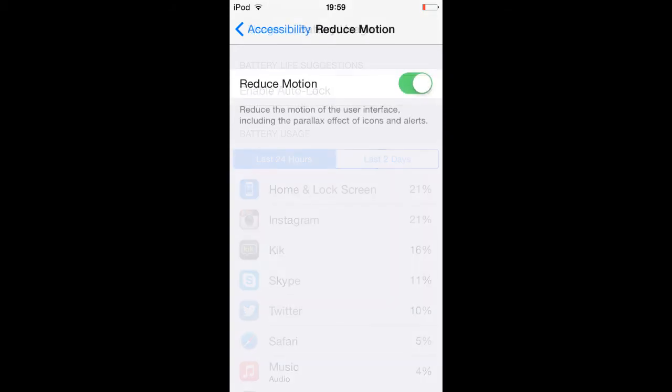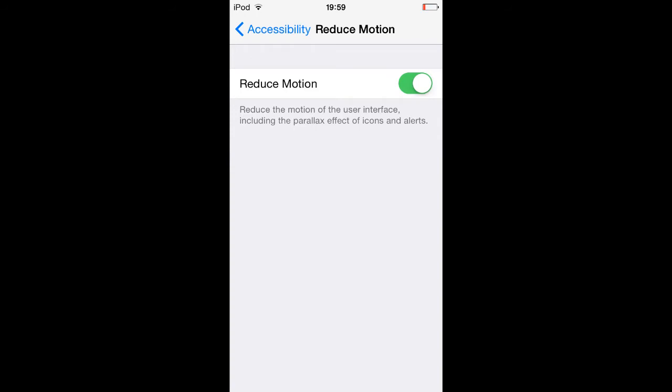Number three is turn off Parallax. The Parallax feature just rolled out with iOS 7, and as well as proving a bit of a headache in the literal sense for some users initially, it warrants additional battery. To disable it, go to Settings, General, Accessibility, Reduce Motion, and toggle it to on.